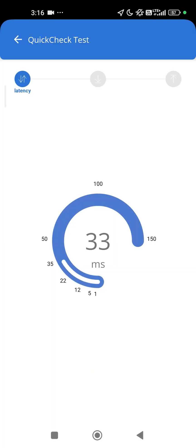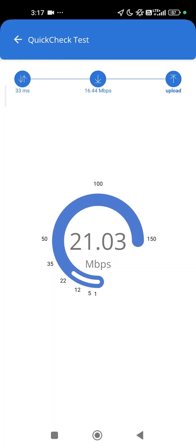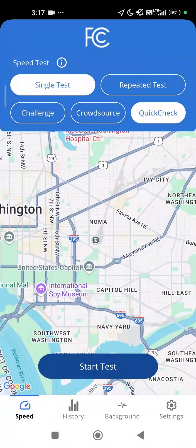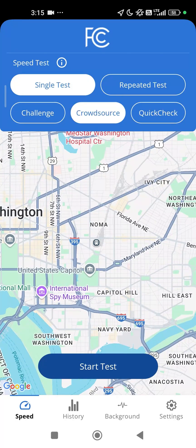On the next screen, wait while the test runs. The test results will display on your screen. You can tap the button to run the test again or run a challenge test. You can also go back to the home screen and run a different type of test.